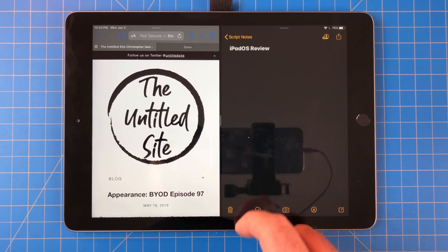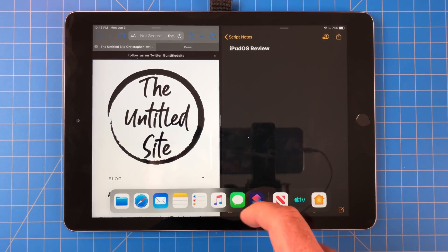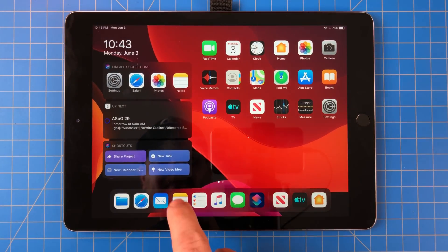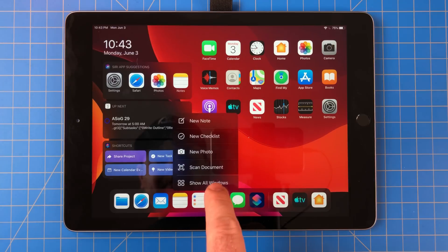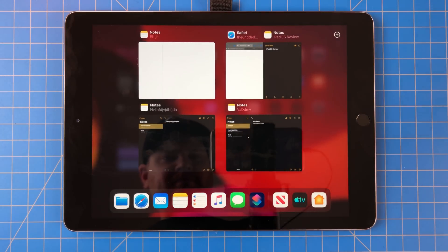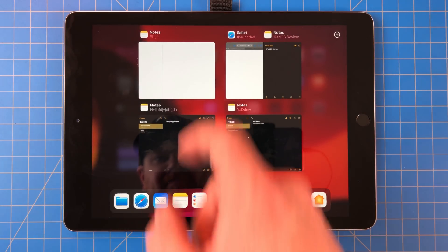When I tap on the notes icon, I get what's called app expose. I can see each instance of the app that is open, and I can select which one I want. I'm in love with this.